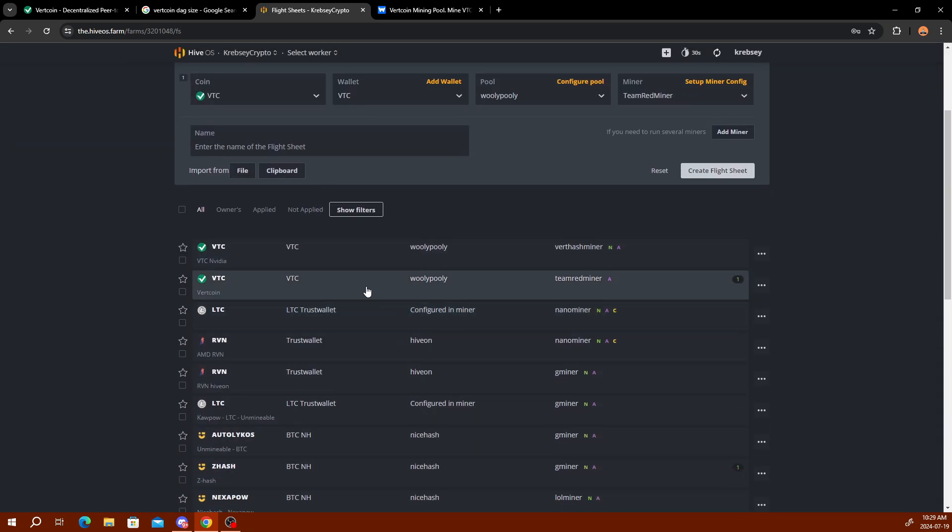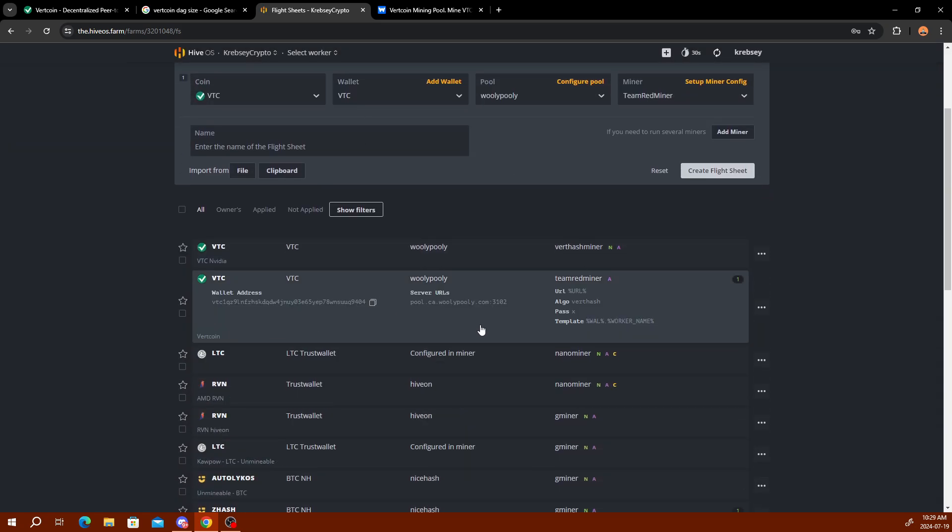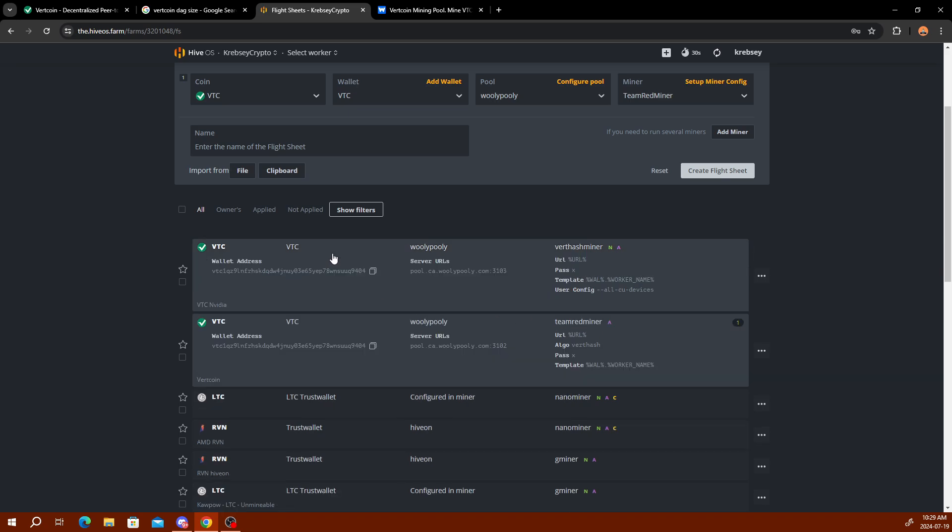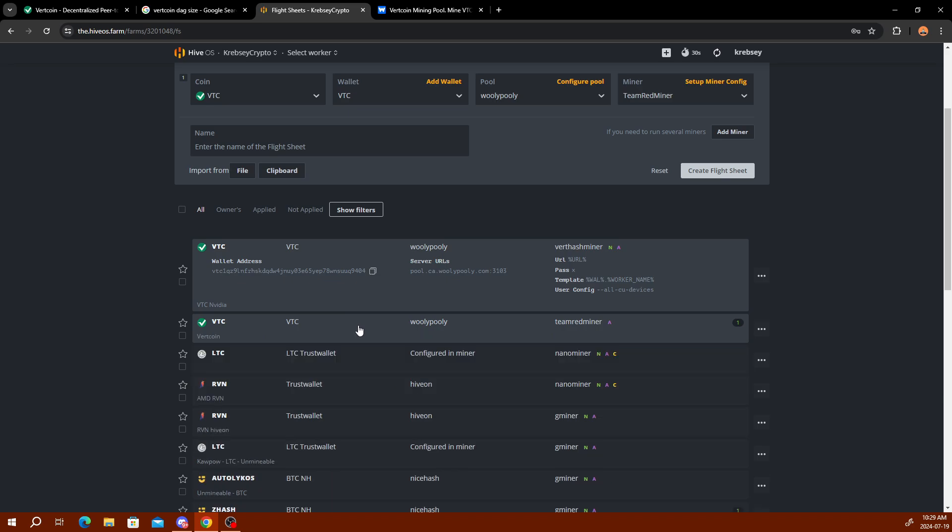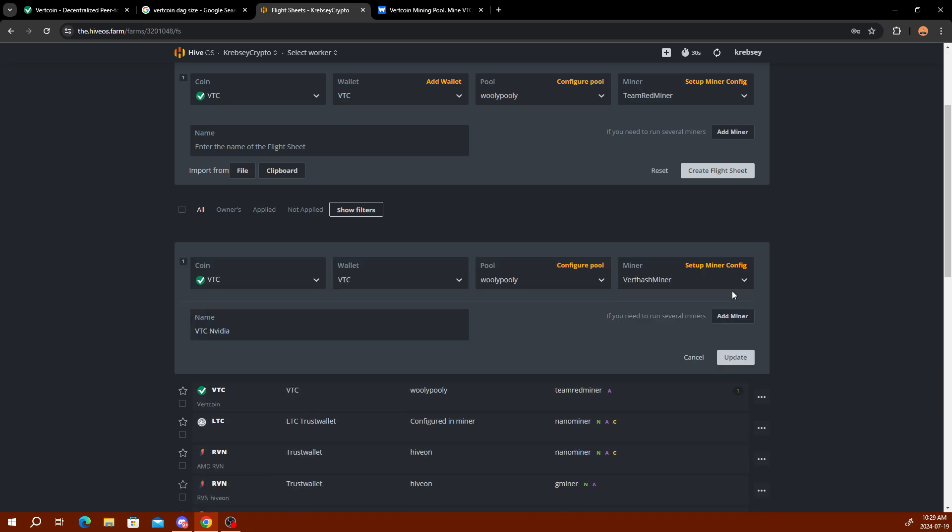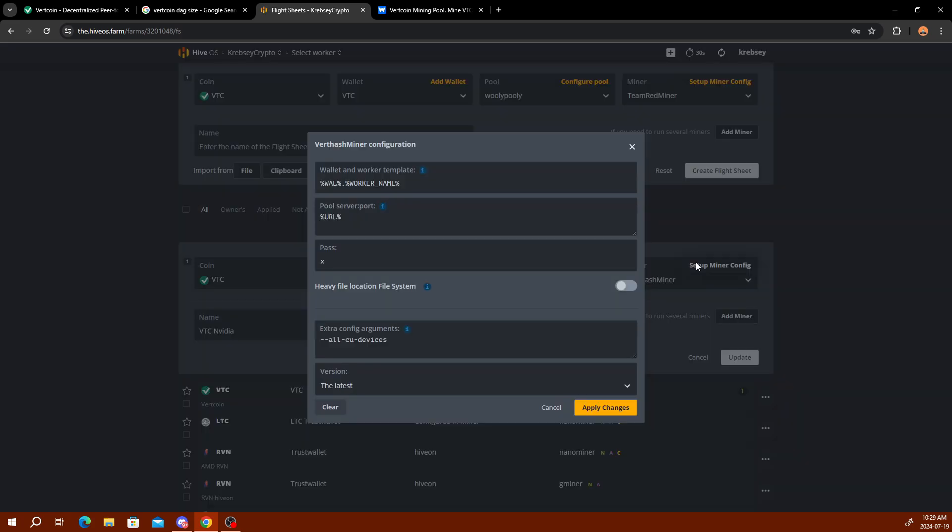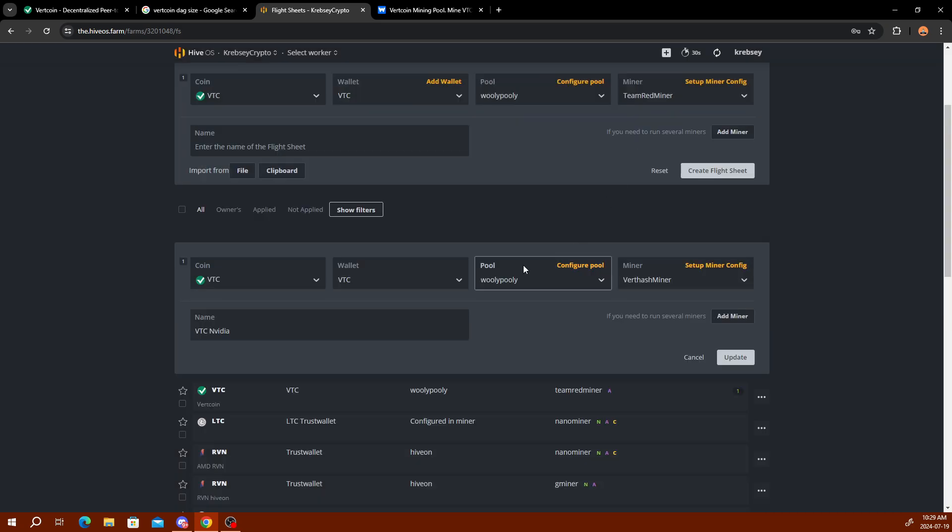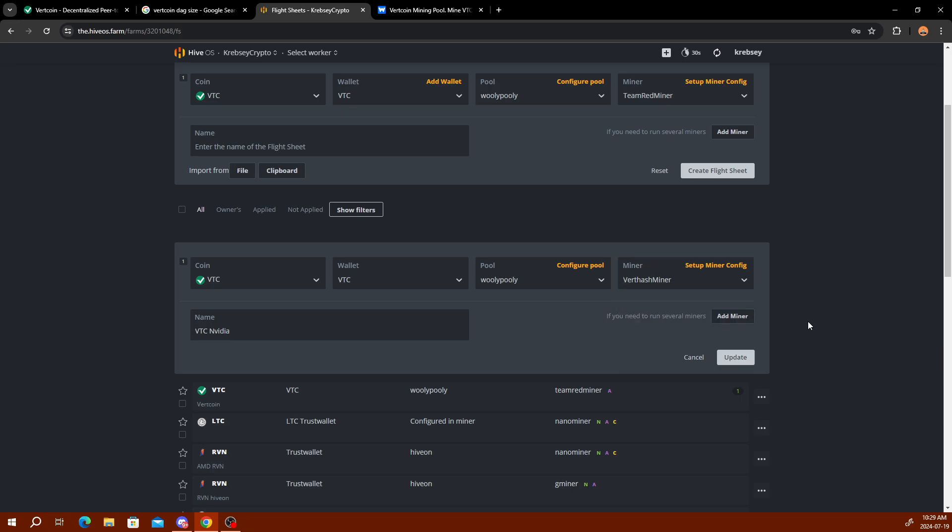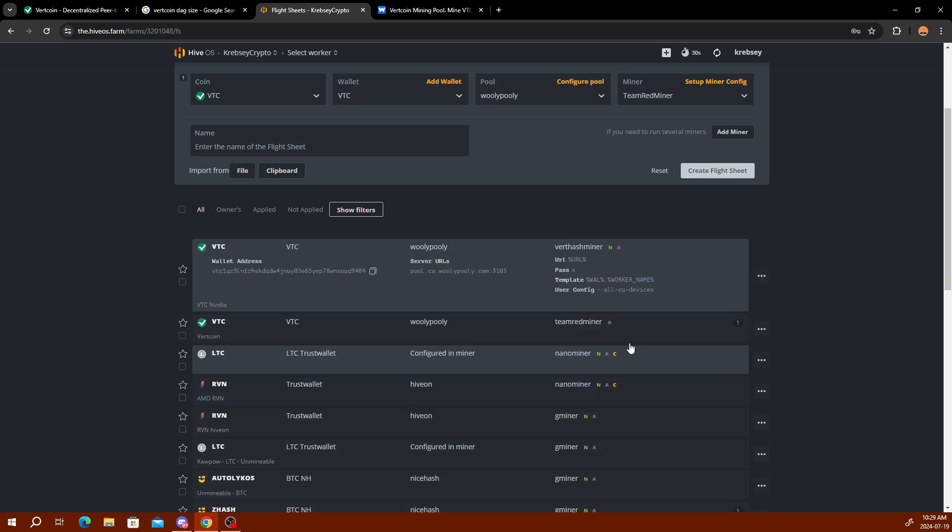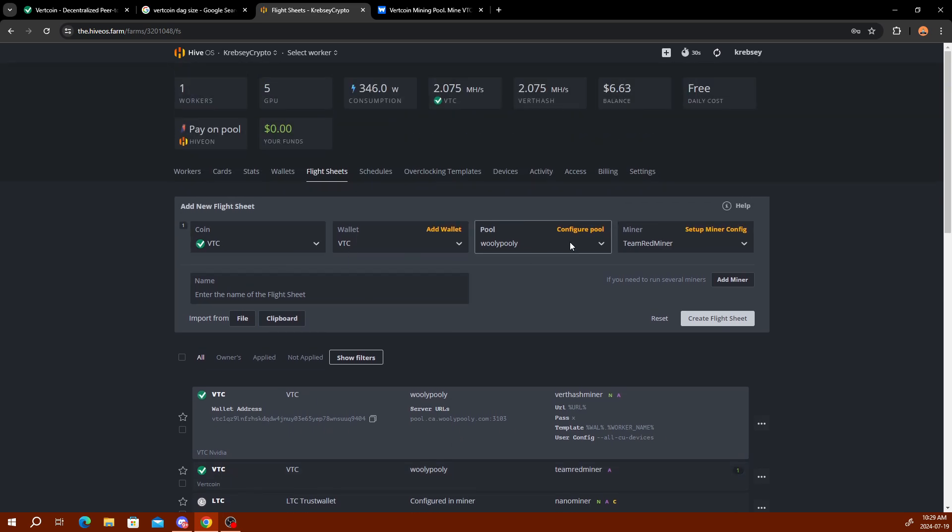This is my current one for AMD. You can just copy the settings and everything. Then this is the one I have set up for Nvidia. I have it set up the same, I use Vert Hash Miner. It's just my cards aren't compatible. If you want to set it up with Nvidia and try it yourself, you just set up with Vert Hash Miner or SRB Multi Miner. Team Red Miner is strictly for AMD. Then you just set up the flight sheet for Nvidia, and then you have one for both AMD and Nvidia.